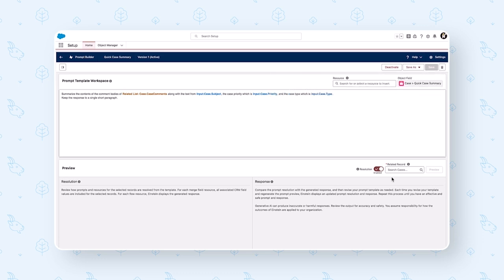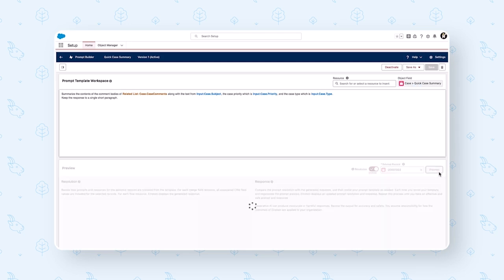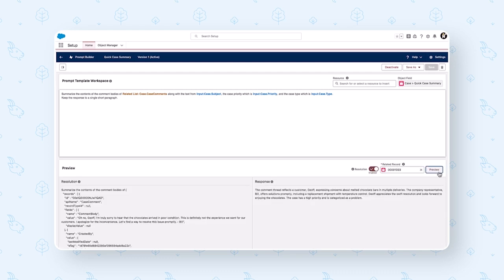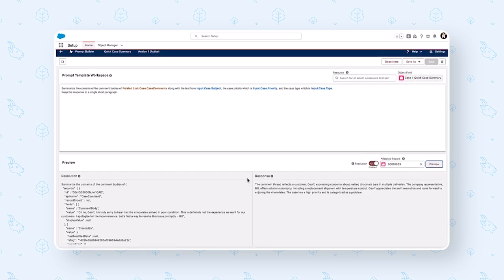Here at the bottom of the page, you'll see your preview window. On the right, you can select the record you want to use to preview your template. In this resolution window, you can review the completed prompt generated from your prompt template. Here in the response, you can see the text that's been generated. When you're fine-tuning your prompt, make sure you're always selecting a record to test and generate a response — that's how you'll use that response to fine-tune your prompt and get your desired output.